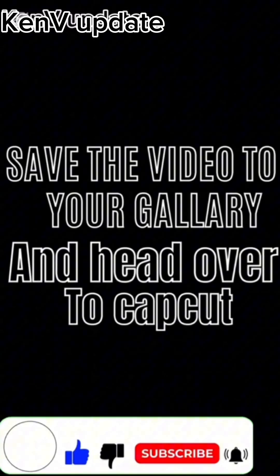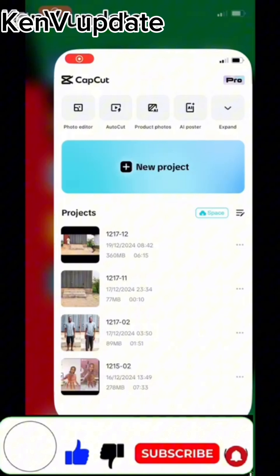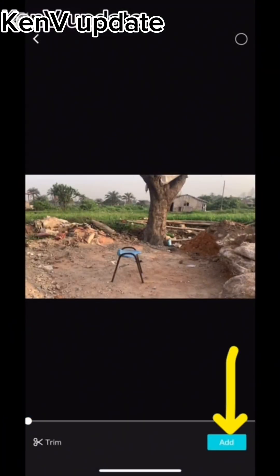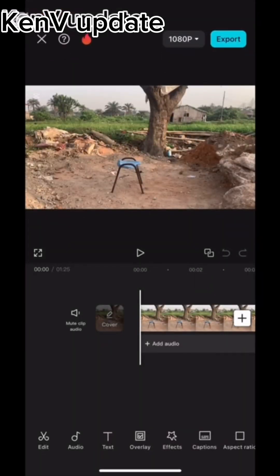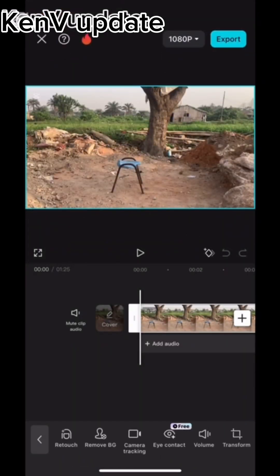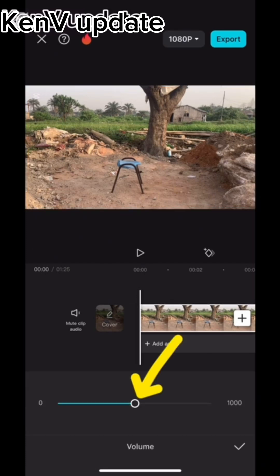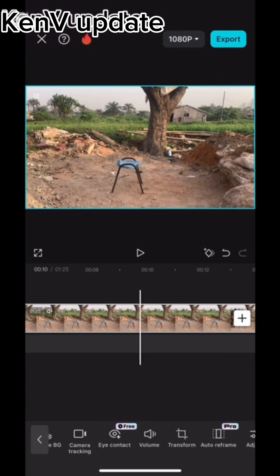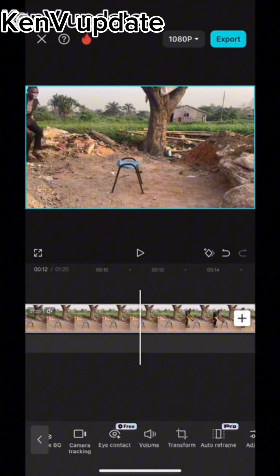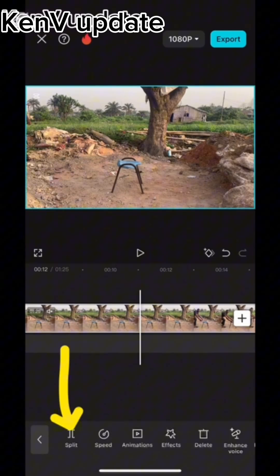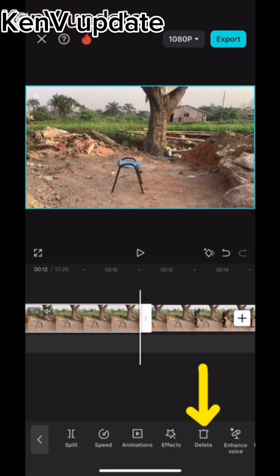Save the video to your gallery and head over to CapCut. New project. Import your video to workspace. Click on your video and go locate volume. Click on volume now and reduce it to zero. Mark on that and go back. Look at this place — immediately you are about coming. Mark on the video and make a split. Delete this first part. We don't need it anymore.